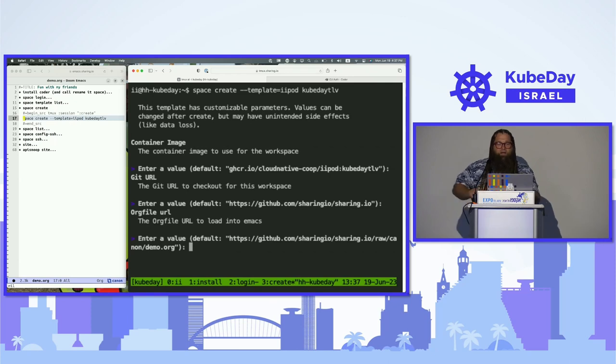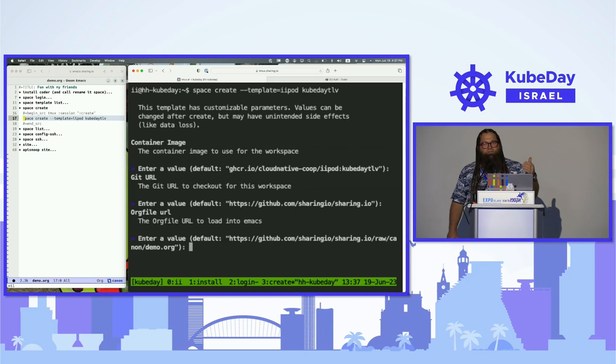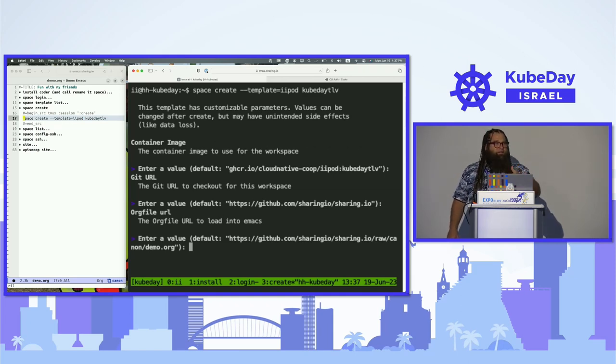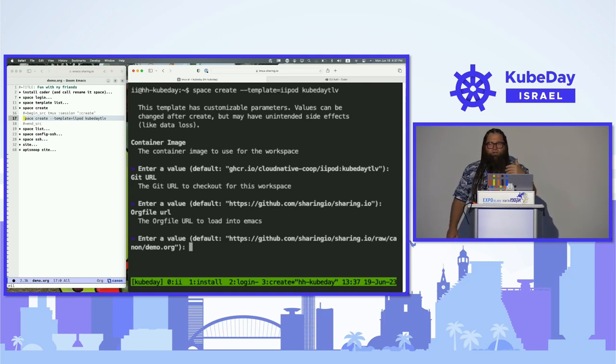In this particular instance, I've made a custom image for my container called iipod kubeday TLD. I'm going to say yes, that sounds great. I'm going to check out a Git repository at sharing.io slash sharing.io, where I have placed the code for the website that is now down. No problem, we're going to bring this up today together. Because I've come from a world where you have Emacs and these other tools, there's just different types of ways of telling stories.